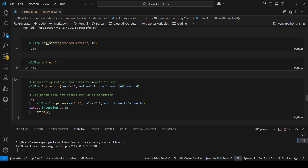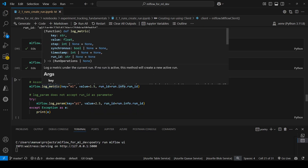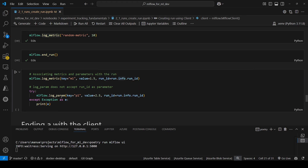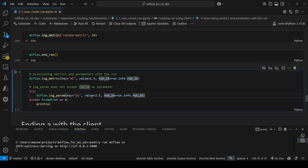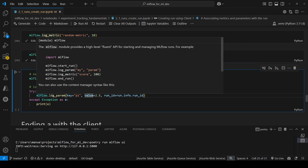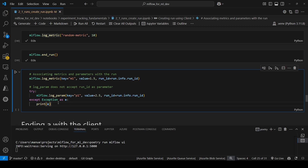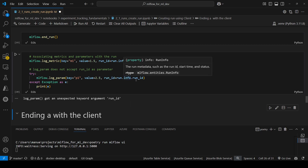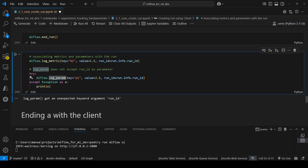However, not all logging functions provide a parameter to specify the ID of the run. For example, log_param has no such argument. So if you try to pass run_id to log_param, this code will throw an exception saying: 'log_param got an unexpected keyword argument: run_id.' So we cannot specify the run ID for that particular function.